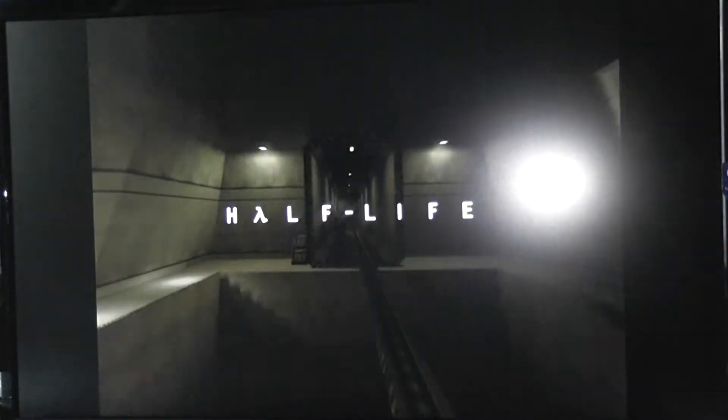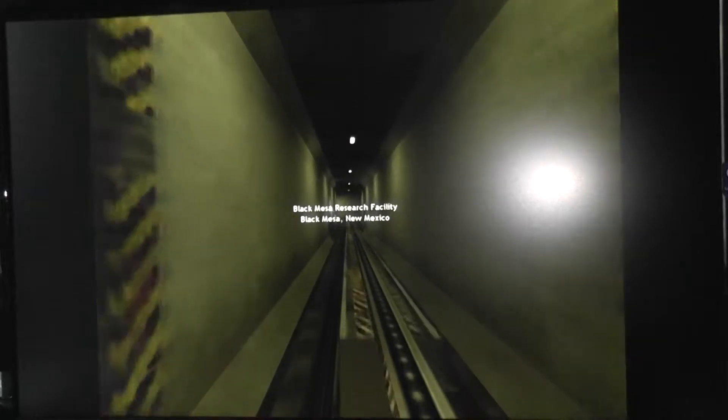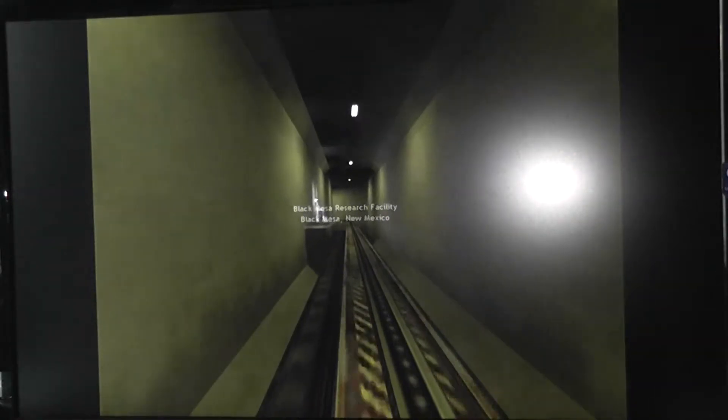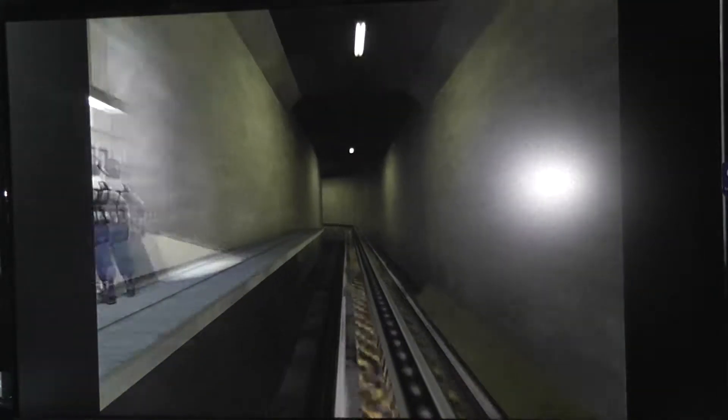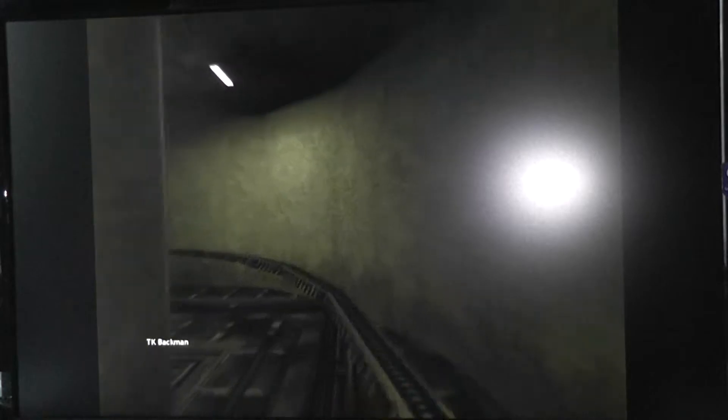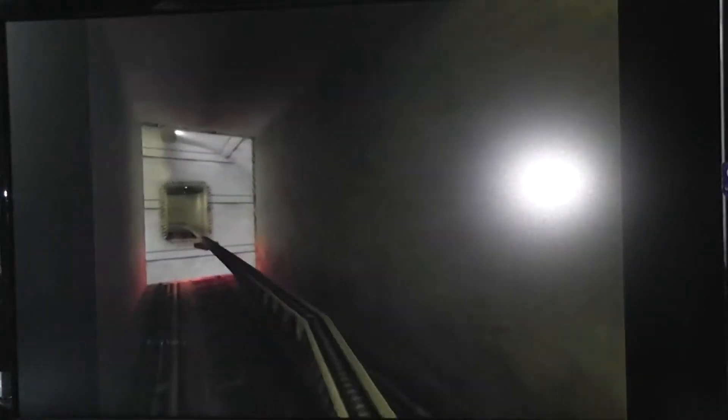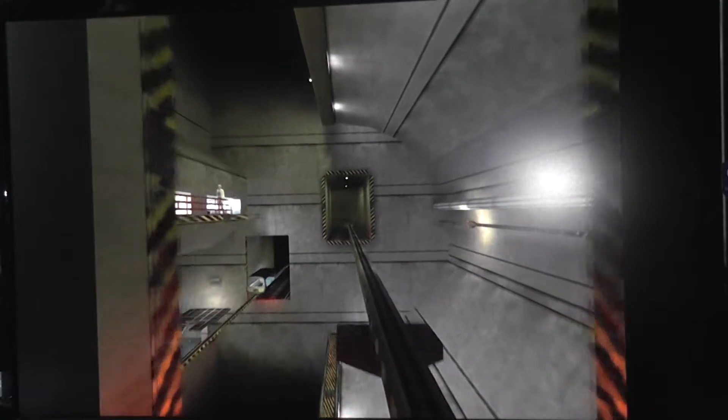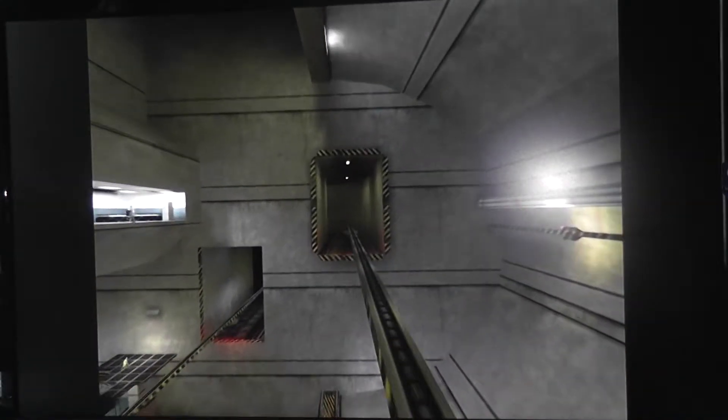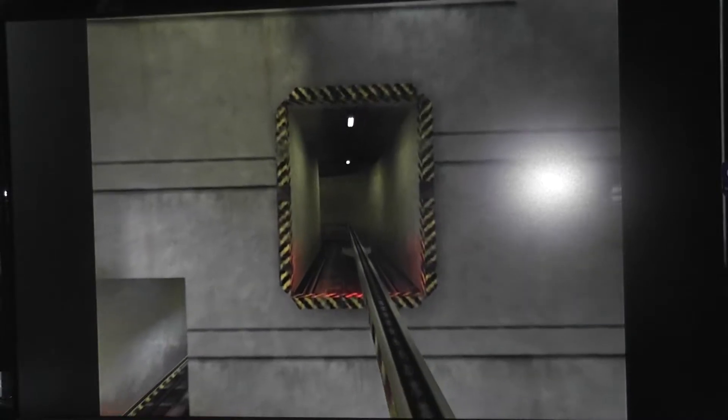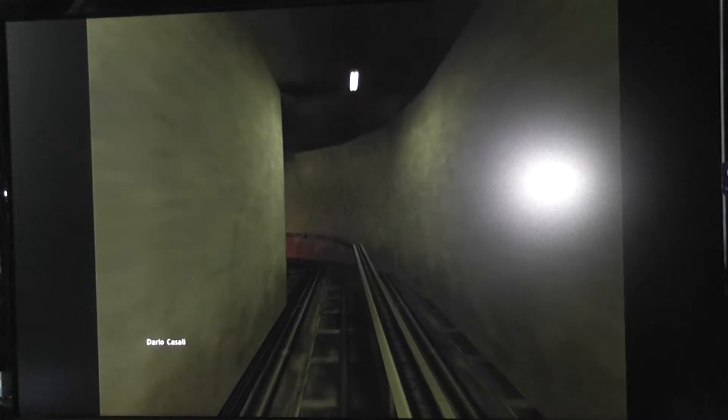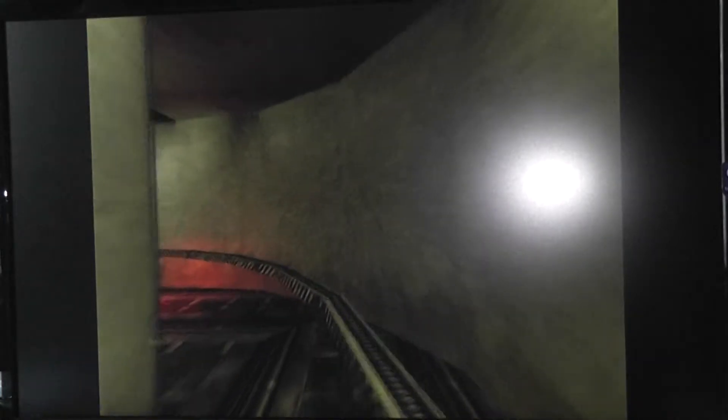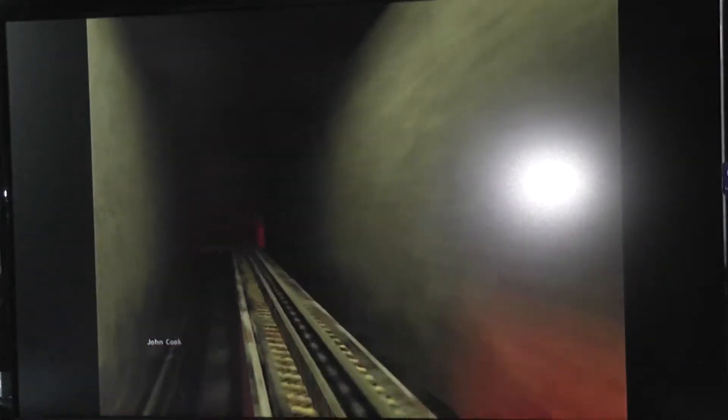And welcome to the Black Mesa Transit System. This automated train is provided for the security and convenience of Black Mesa Research Facility personnel. Oh, well. Too late. That was clever, wasn't it? There are people. Not many people. Shh. And listen to the weather. We're on there. That's nice.